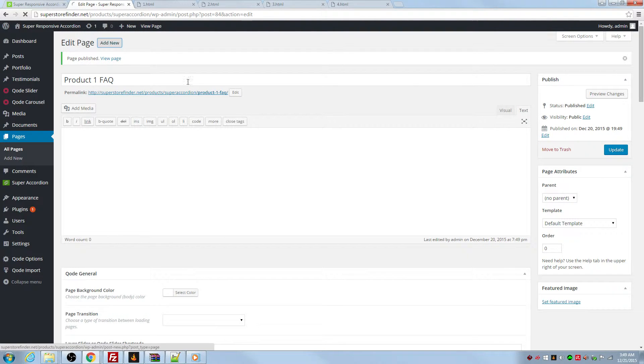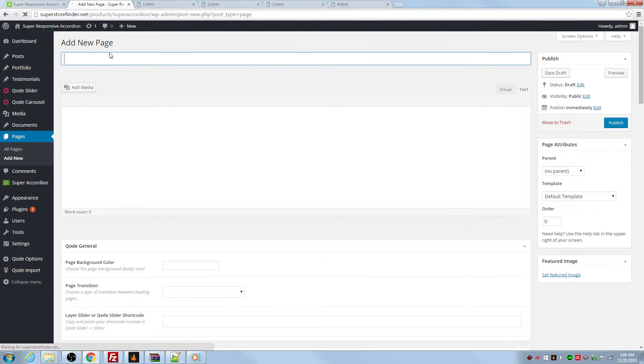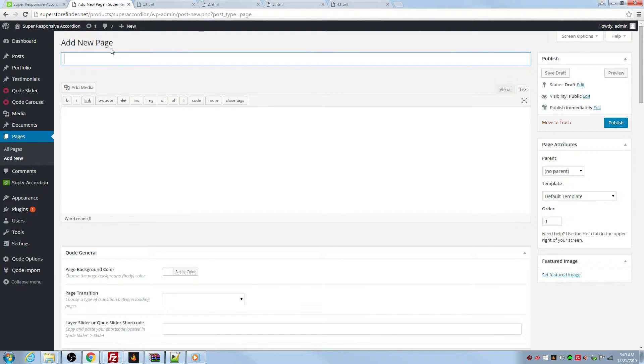And I'll add another page, which is called product two FAQ.